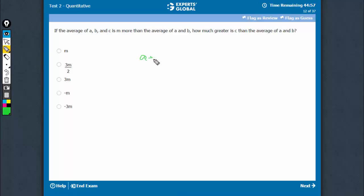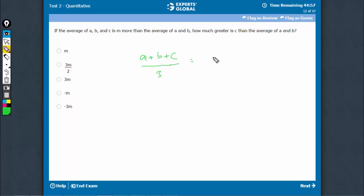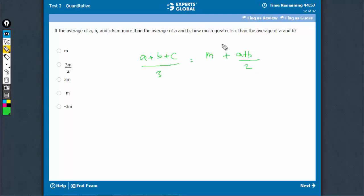The average of a, b, and c — that is, (a + b + c) / 3 — is m more than the average of a and b. The question is asking how much greater is c than the average of a and b.